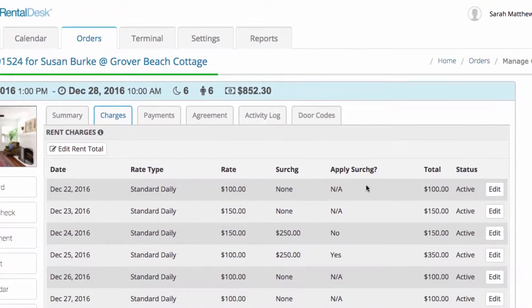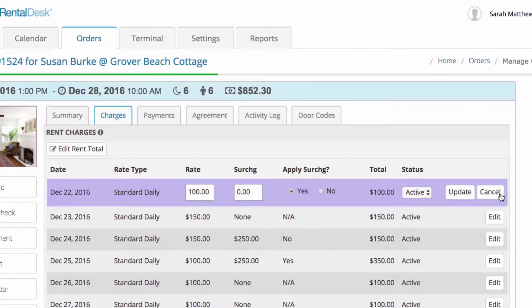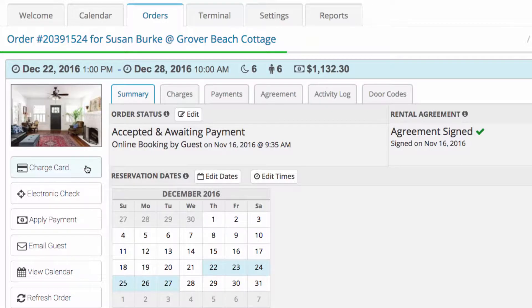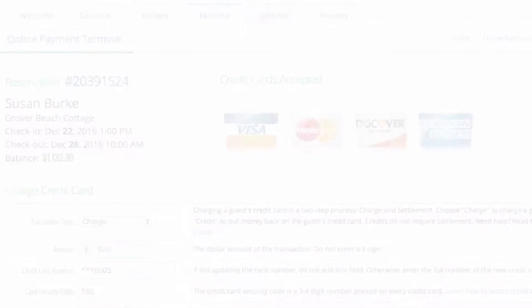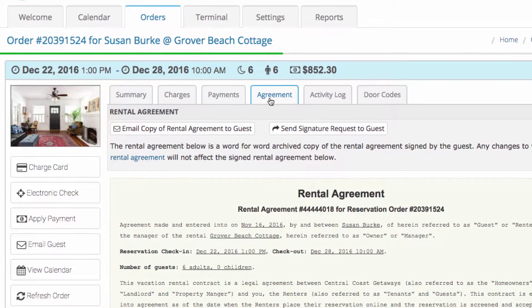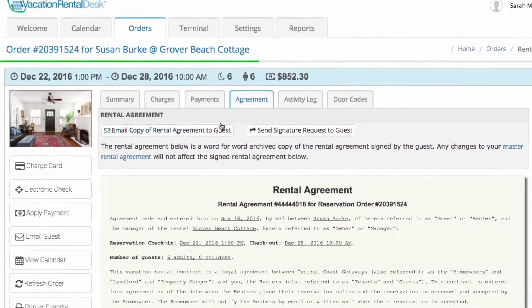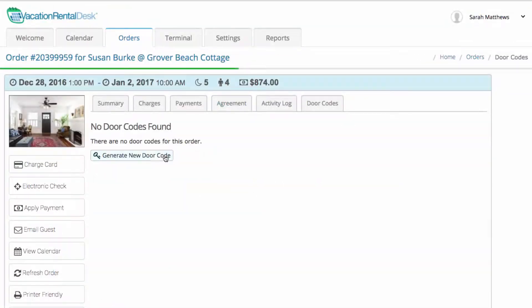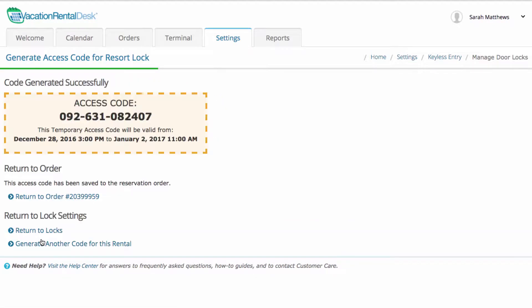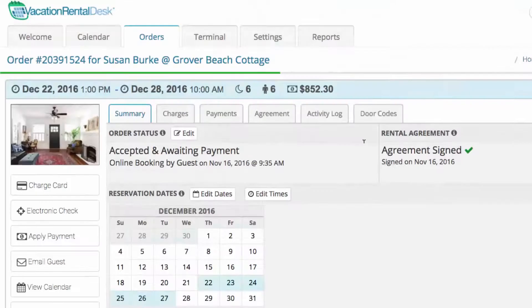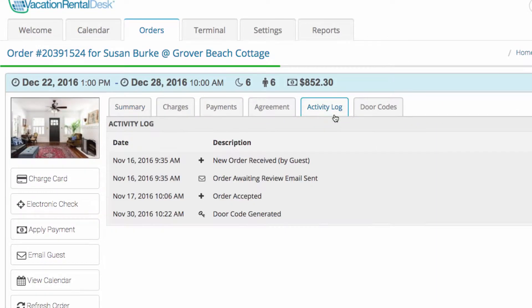You can charge their credit card or process electronic checks, access your rental agreement for the order, generate and email remote door codes in one click, and see important notes or activity about the order.